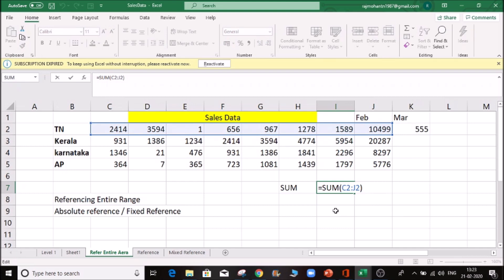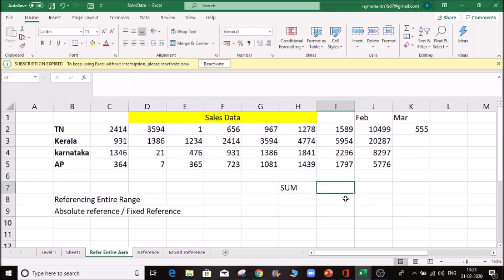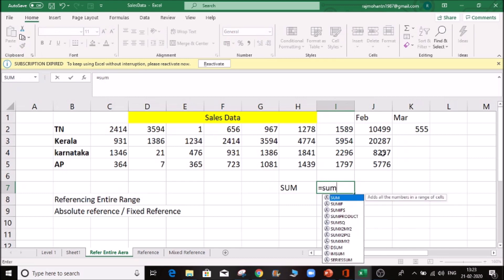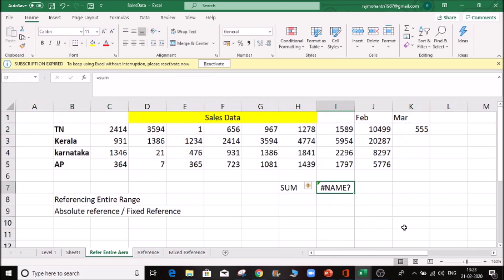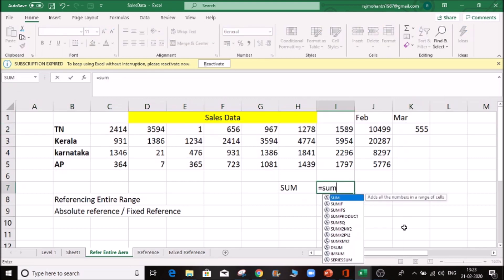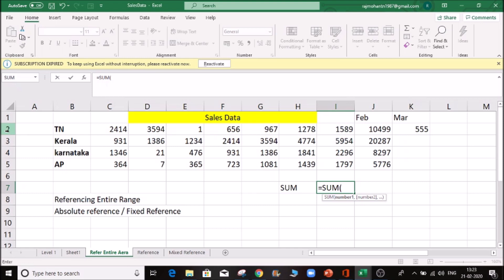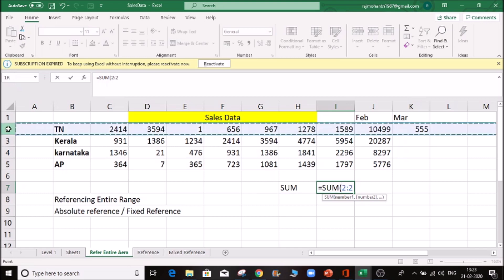In this way, you can select the same button. This will change the reference button. If you want to add the data, you can select the data. If you want to select the same button, you can click it. If you want to add the entire row, you can select the same button.